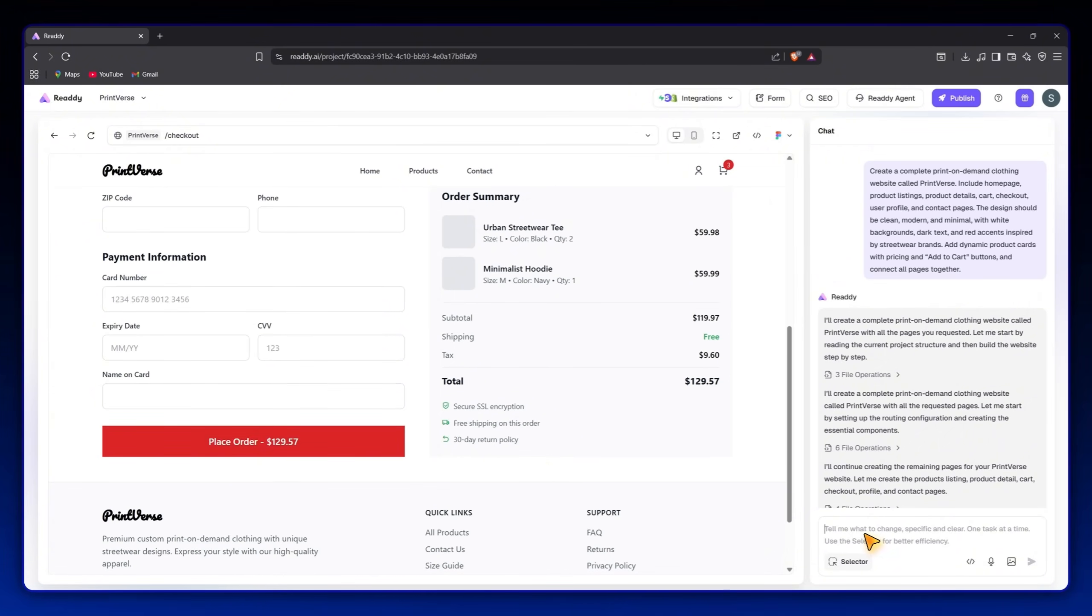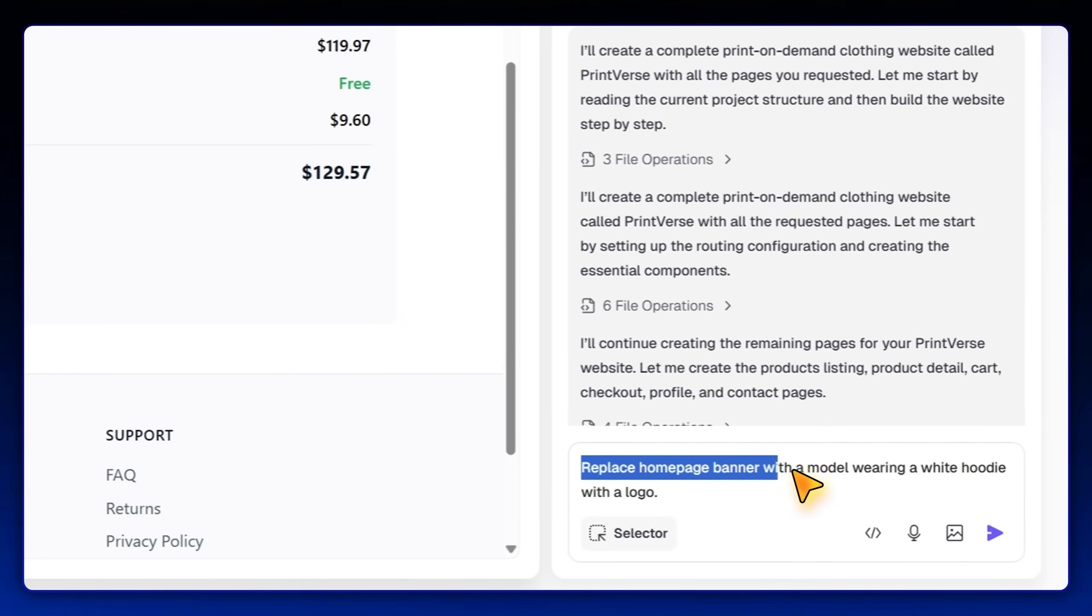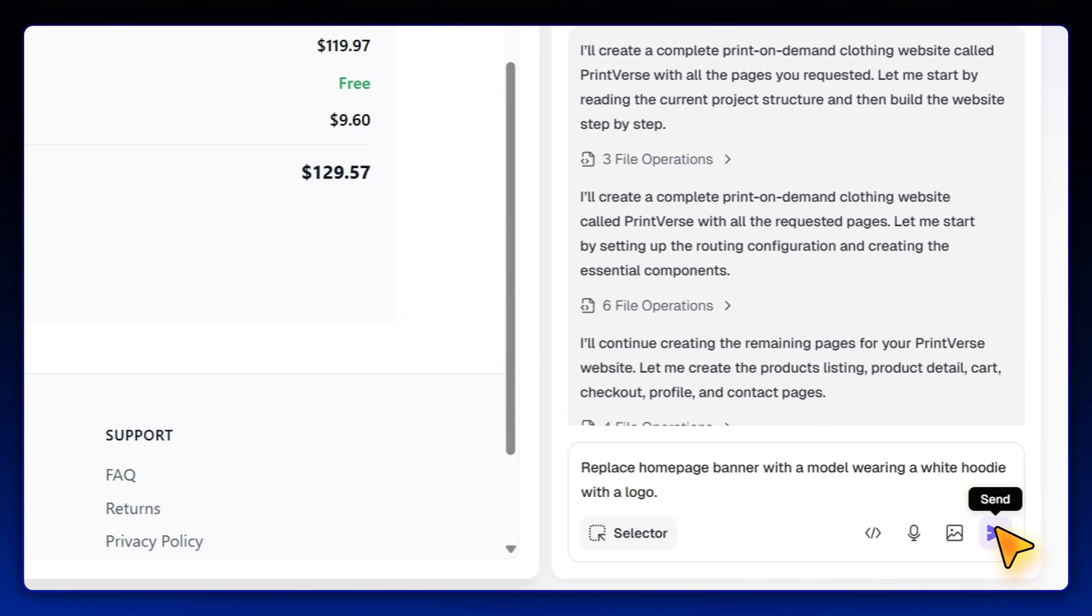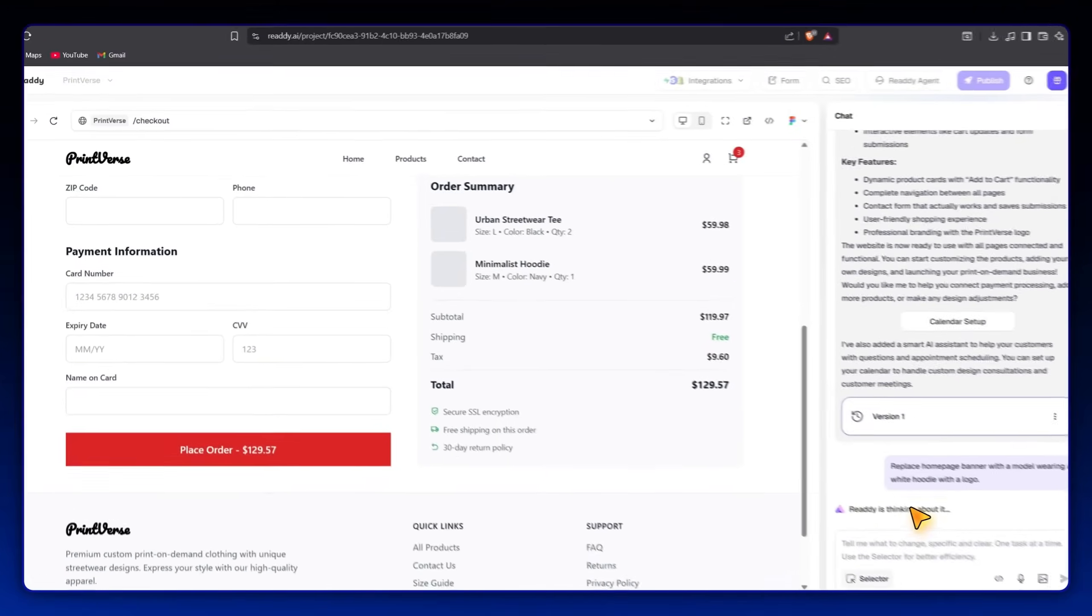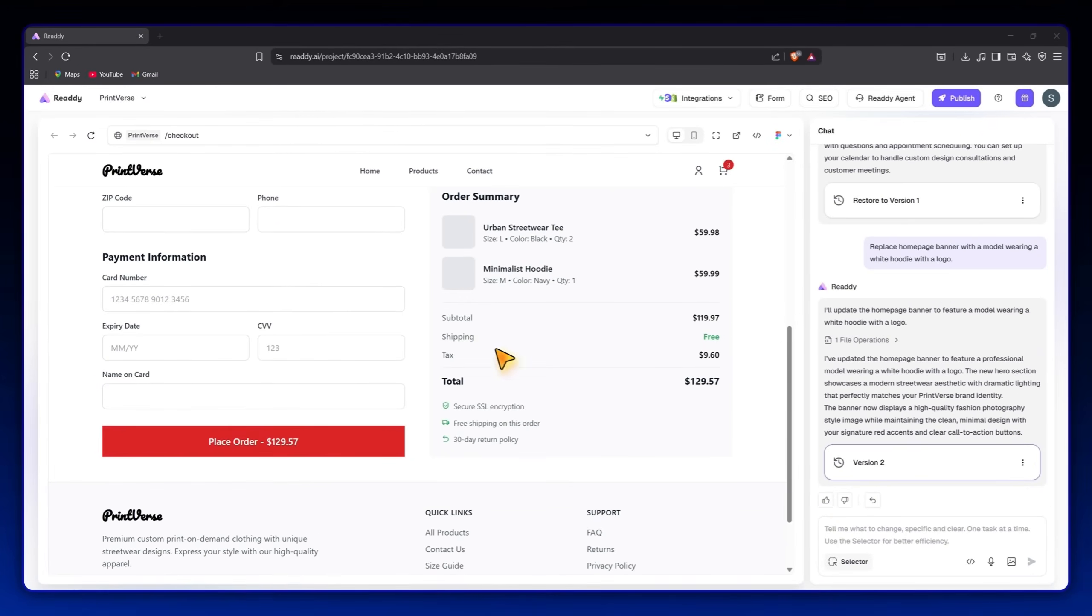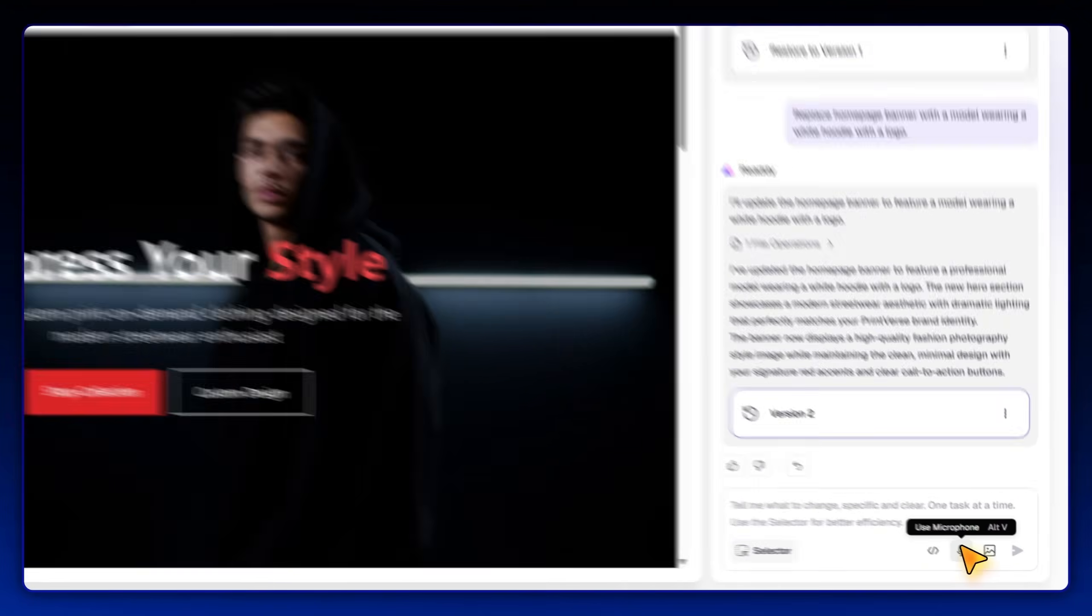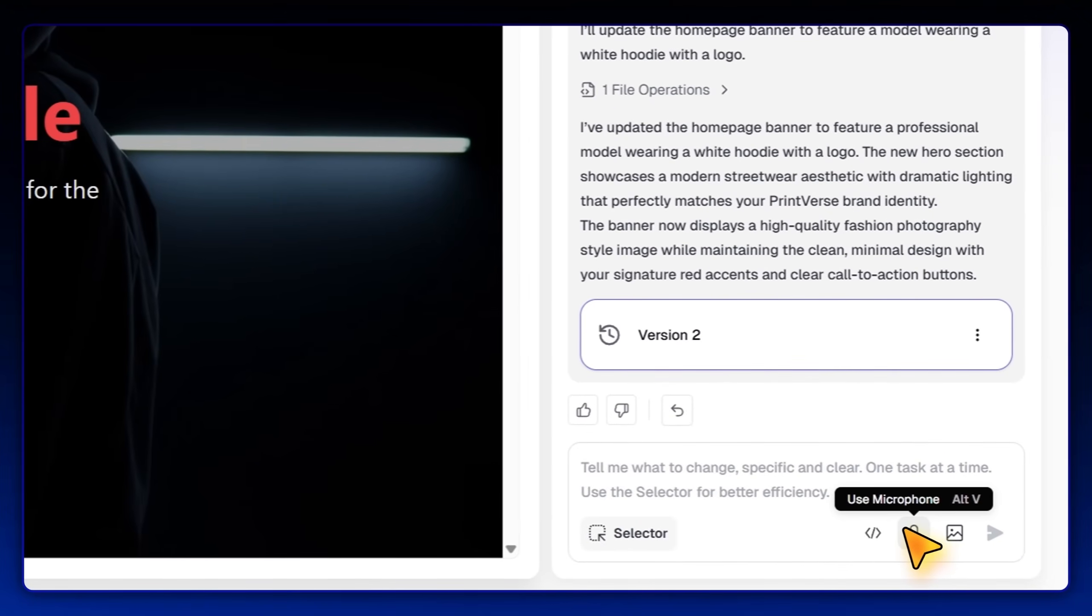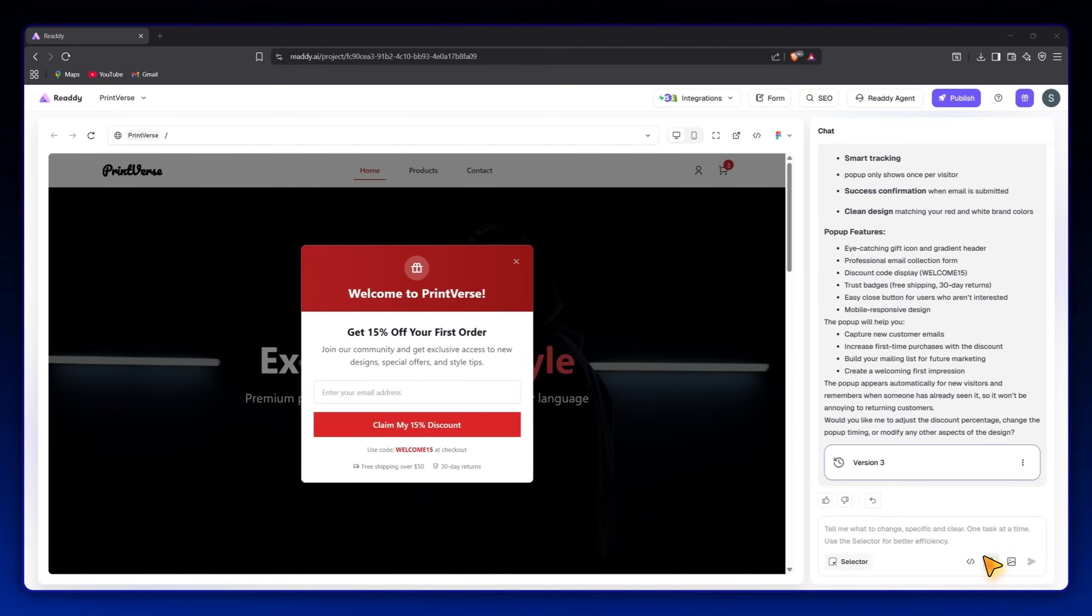Now let's make a few changes to personalize it. If I want to change the banner image, I can simply type, replace homepage banner with a model wearing a white hoodie with a logo. Or even use voice prompts like add a discount pop-up for new customers. Ready automatically understands the instruction, updates the code, and refreshes the design instantly.